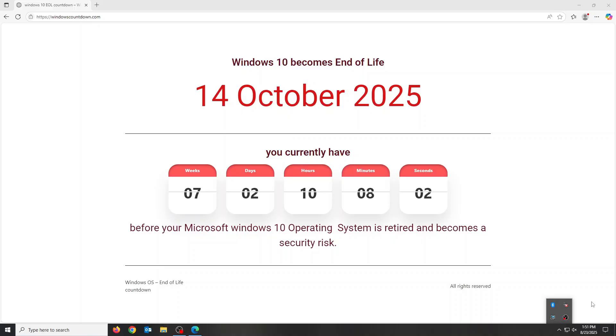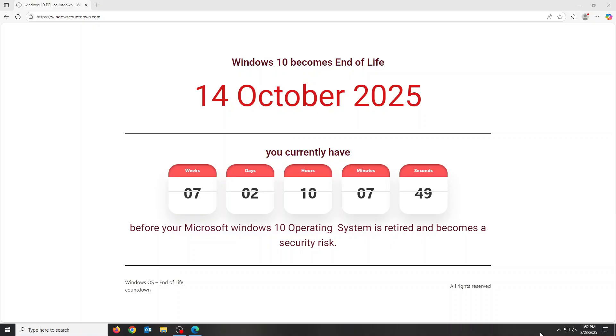Windows 10 end-of-life doesn't mean your computer will explode or immediately stop working in October, but it does mean it'll be open season for potential security risks and support issues in the near future. Without updates, your OS becomes a sitting duck for malware, ransomware, and all kinds of weird stuff.